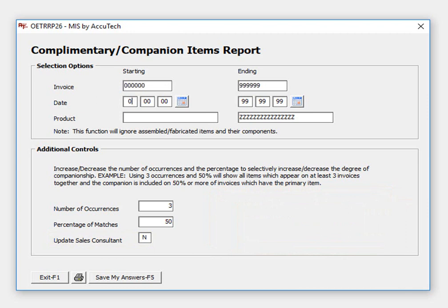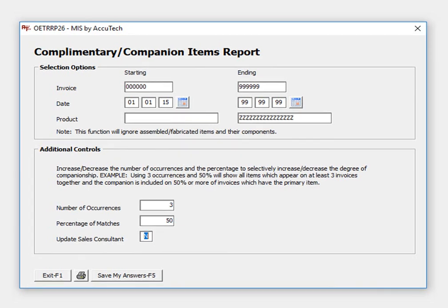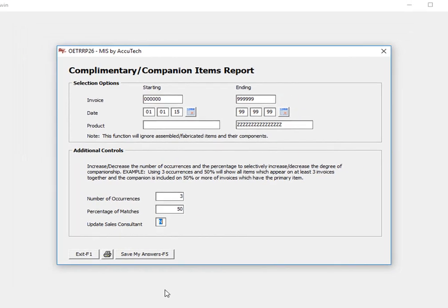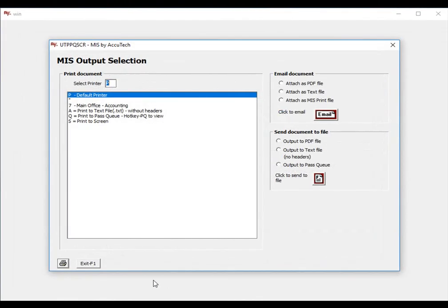Let's go ahead and enter a date range. We'll choose all products, we'll use three occurrences and 50%, and we will not update our sales consultant. I will send the report to the screen.